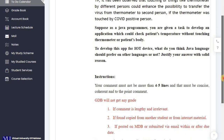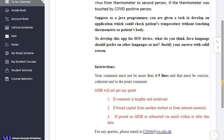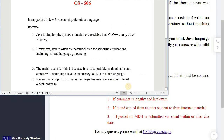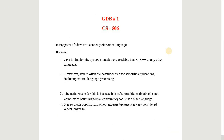I have prepared an answer which you can search for on Google, but don't copy and paste it — make some changes. In my point of view, Java is preferred over other languages because Java is simpler and much more readable than C, C++, or other languages.